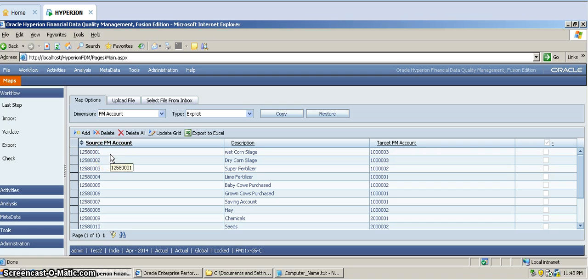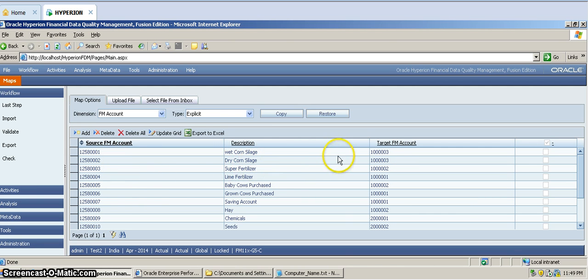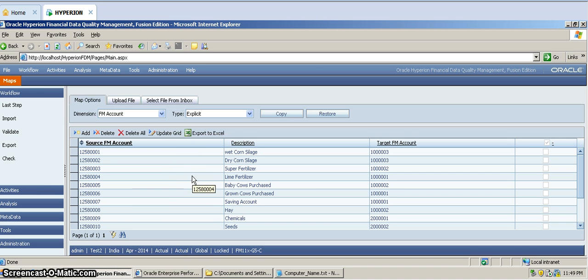If data is coming for source account 1258002, that data has to go to target account 1503. This is called 1-to-1 mapping. In our application, especially for the account dimension, we are using explicit mapping. We will see the next items as well.